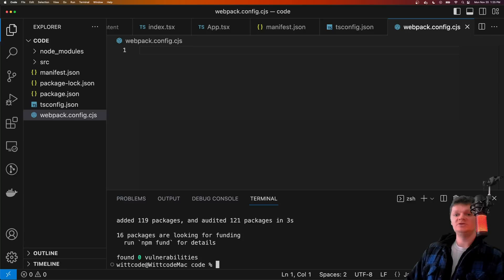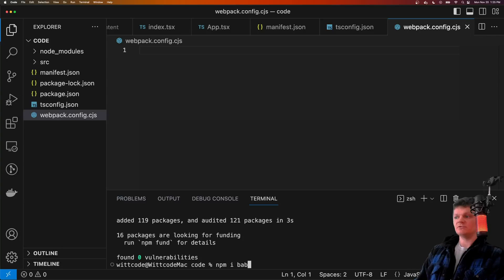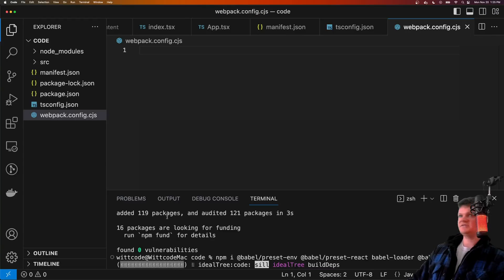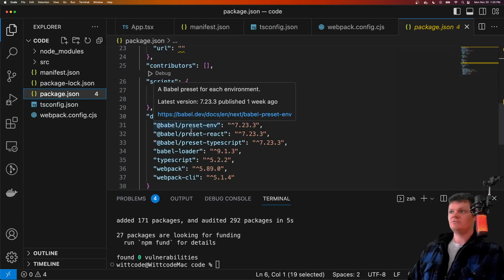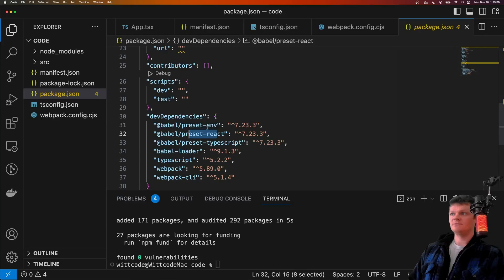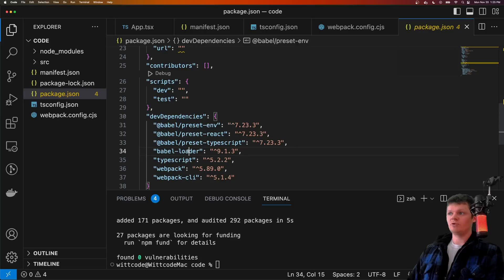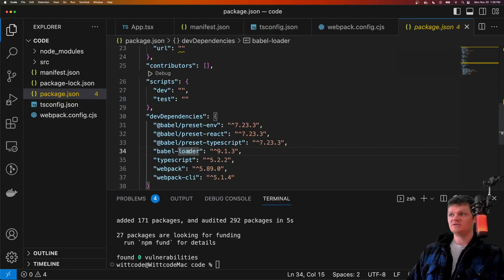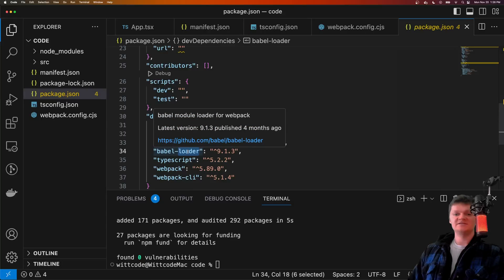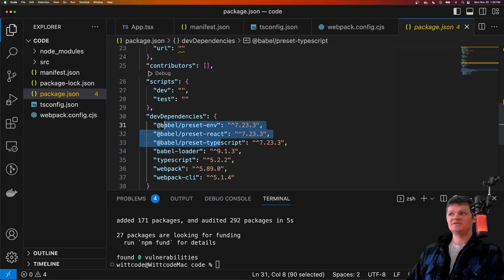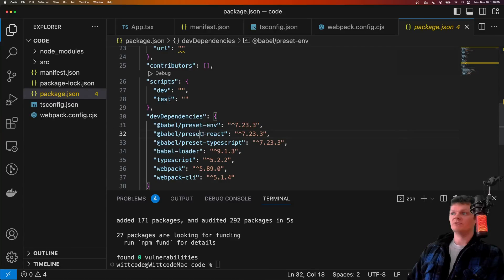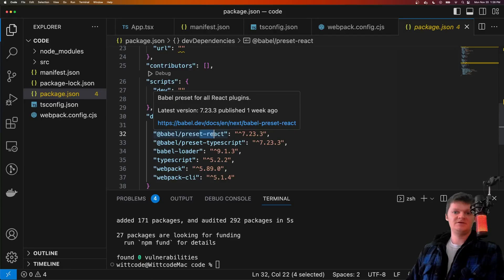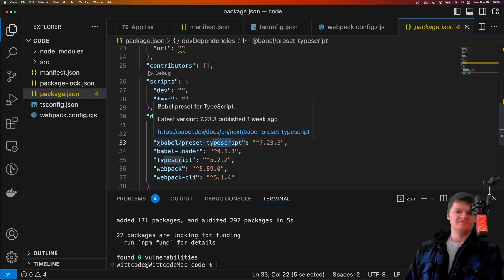However, for Webpack to do this, we need to install a loader called Babel loader, along with some other Babel dependencies: Babel loader, Babel preset TypeScript, preset React, and preset env. A loader is a function that Webpack passes code through to perform some transformation. The Babel loader transpiles JavaScript code. Babel presets configure the Babel transpiler — for example, Babel preset React adds support for JSX code, and the Babel TypeScript preset adds support for TypeScript.